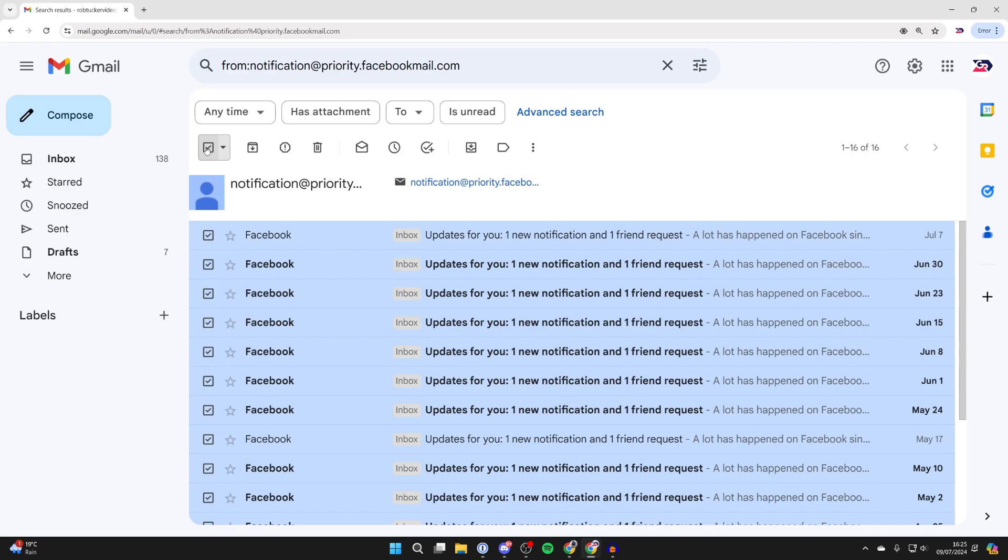If there's more than 50 emails you'll see an option which will say select all conversations. I haven't got that as there's only 16 here.